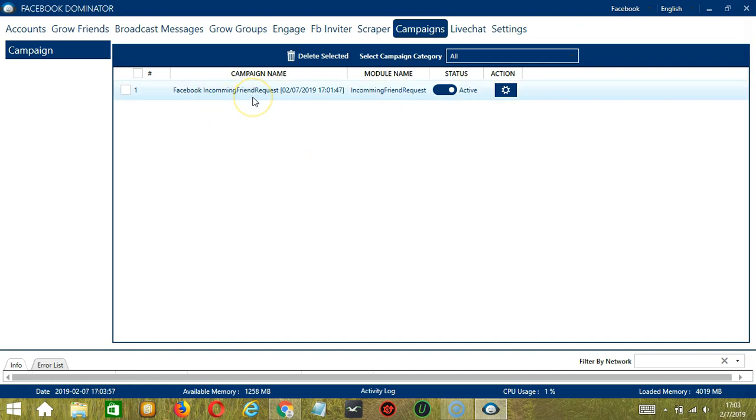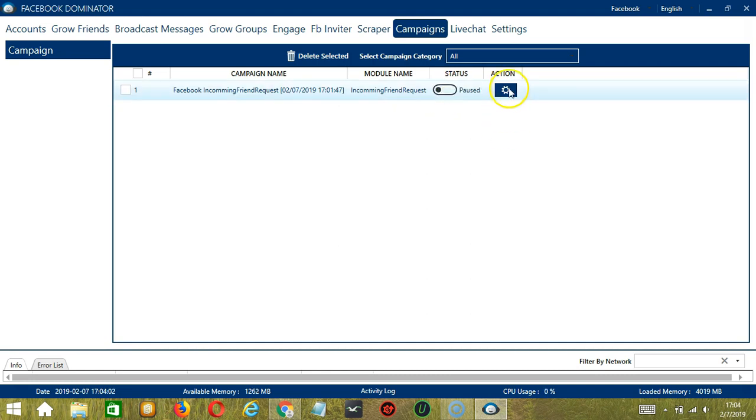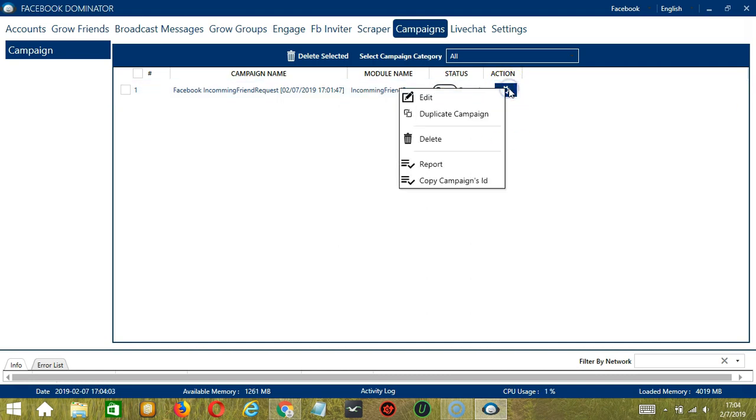Click the status button to pause the campaign and the action button over here will allow us to edit, duplicate, or delete the campaign.